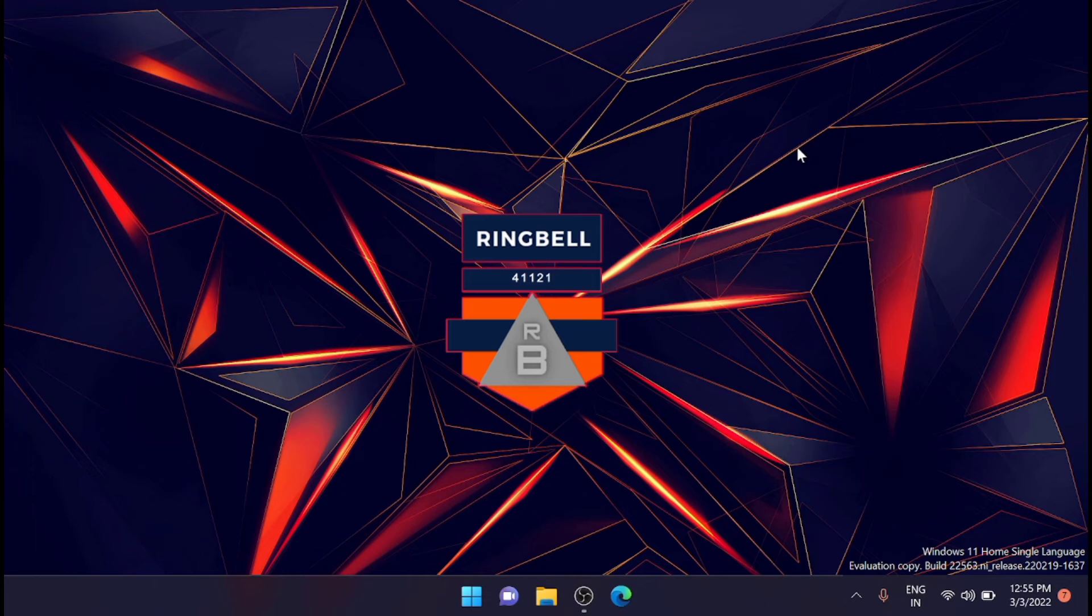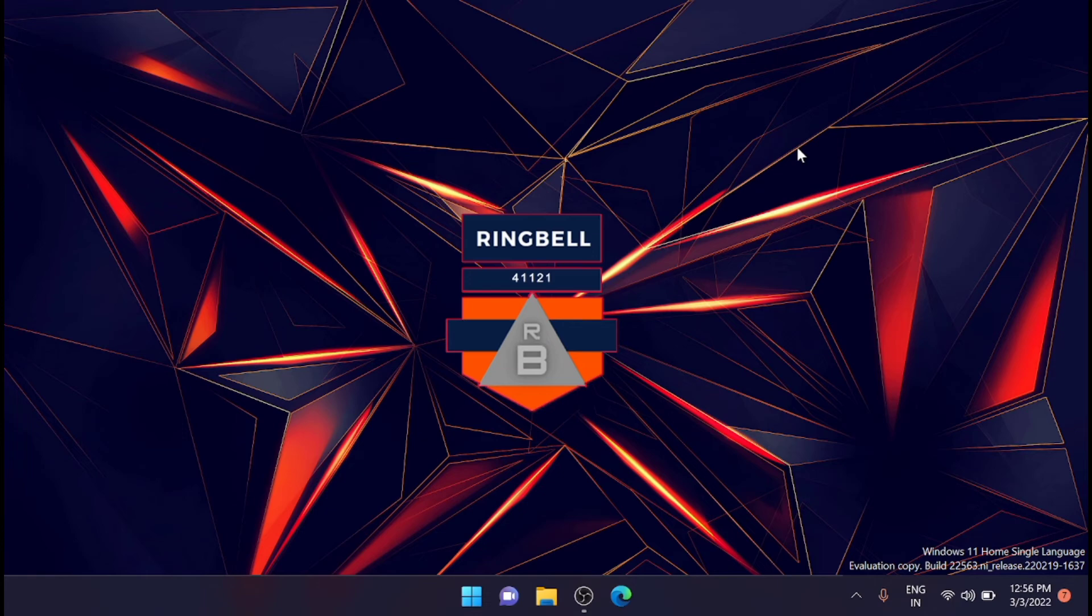It shows date and time, app status, and custom background image depending on your configuration. But the problem is that it adds an extra layer that the user needs to navigate before starting the sign-in process.